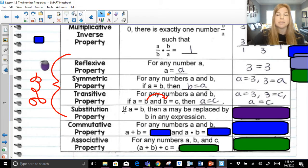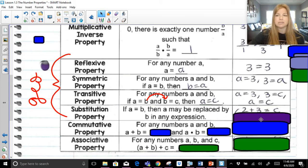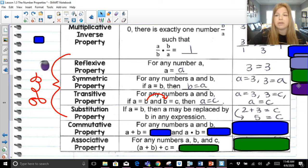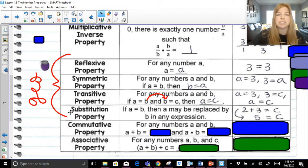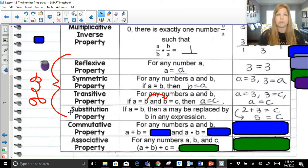Substitution property is the property we use whenever we have to simplify or evaluate an expression, and it doesn't fall in line with any of the other properties. For example, if I gave you two plus three is equal to C — two plus three isn't any identity property, it's not an inverse property, I'm not multiplying by zero — I'm simply replacing two plus three with five. Five is equal to C. Going from two plus three to five is just simply substitution. I'm not multiplying by one or zero; it doesn't fit with anything else.